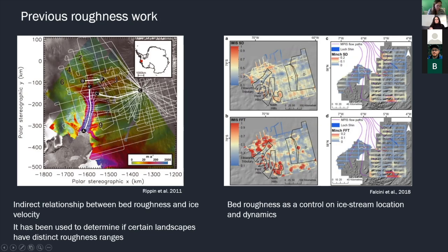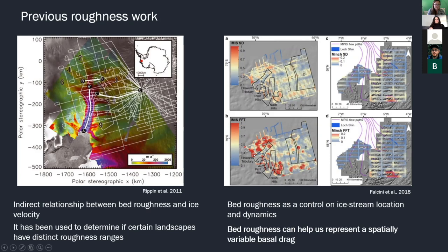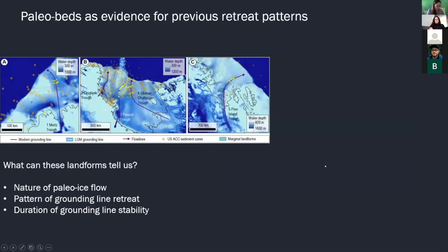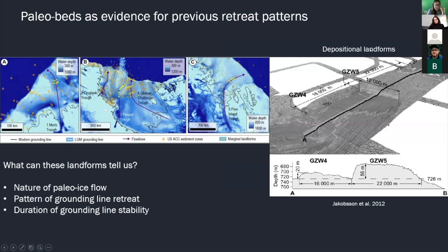Roughness has been used to determine if certain landscapes have distinct roughness ranges, and more importantly we can use this to help represent a spatially variable basal drag. The continental shelf of Antarctica preserves a great number of subglacial landforms that we can now observe directly on the beds of now-extinct ice streams. Ice marginal landforms provide a detailed record of former grounding line positions and tell us there's great spatial and temporal variability in retreat patterns. Positional landforms such as grounding zone wedges indicate that retreat was episodic with periods where the grounding line was stable for long periods. All these landforms can be used to assess the nature of ice flow and grounding line retreat, the duration of stability, and the influence of subglacial topography on these processes.